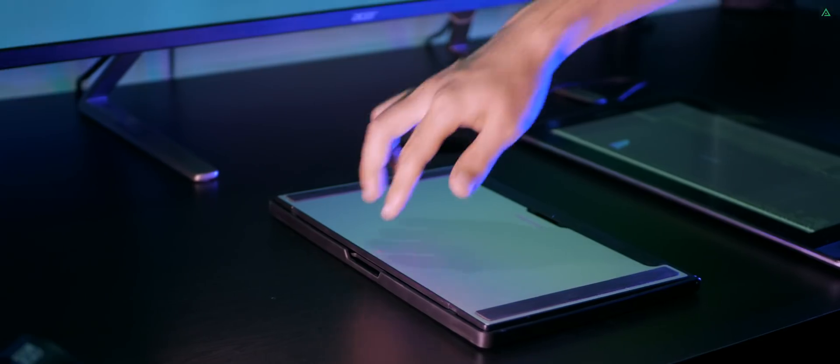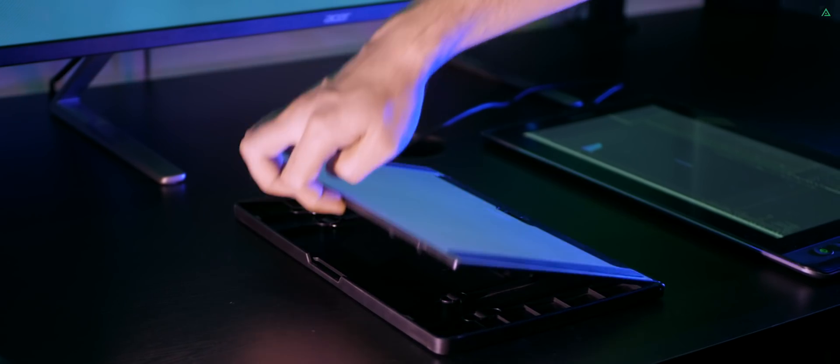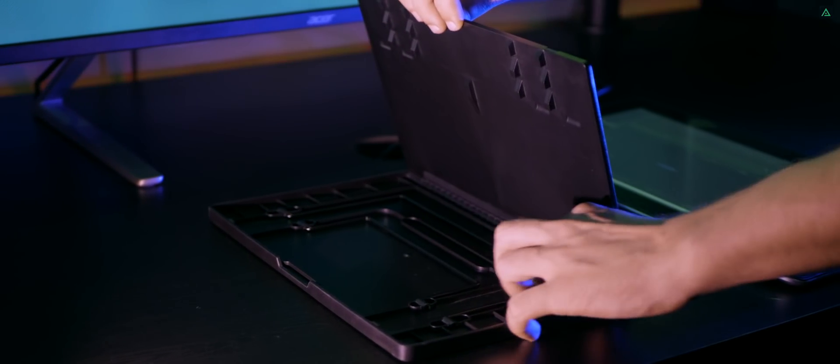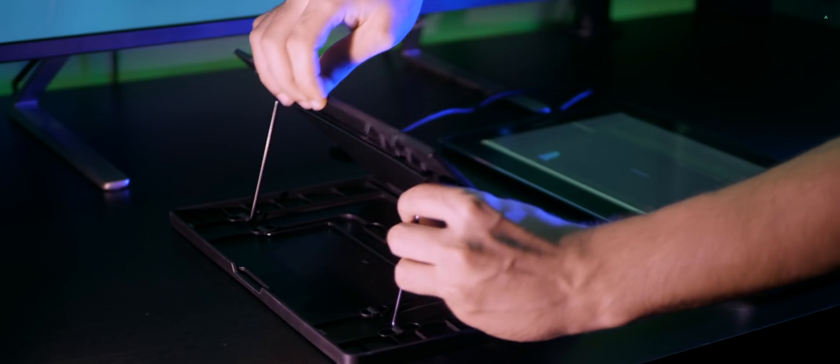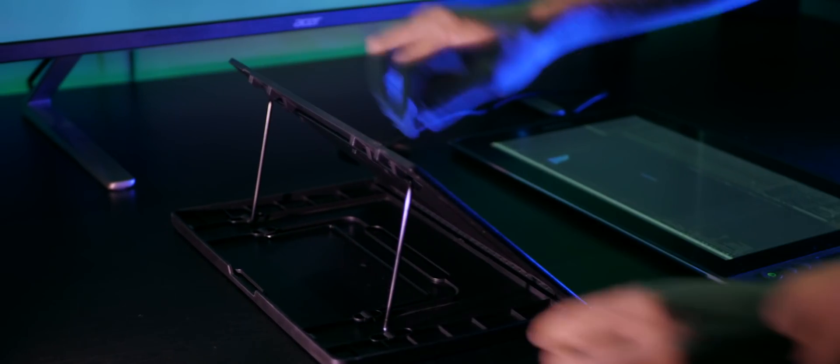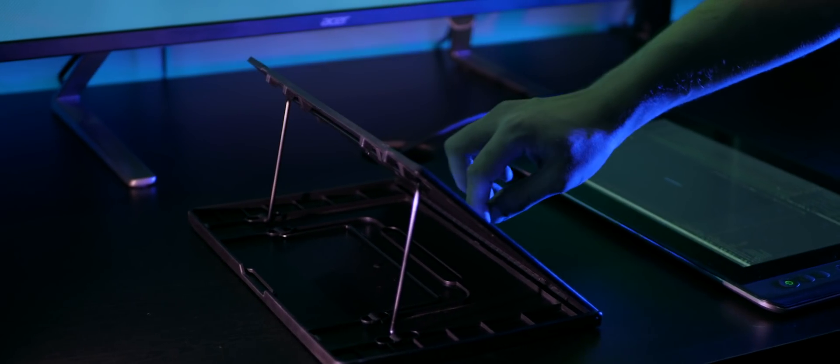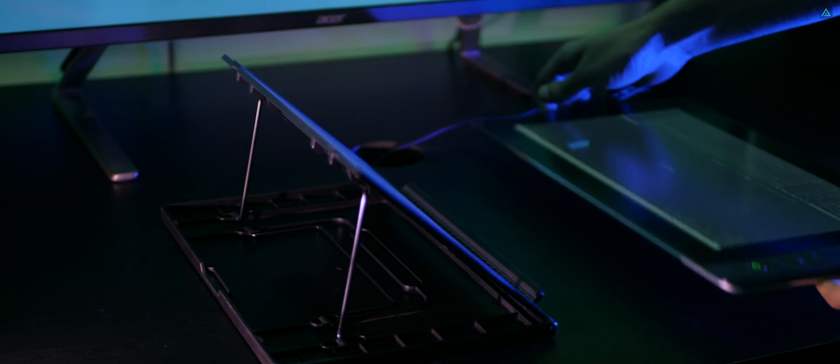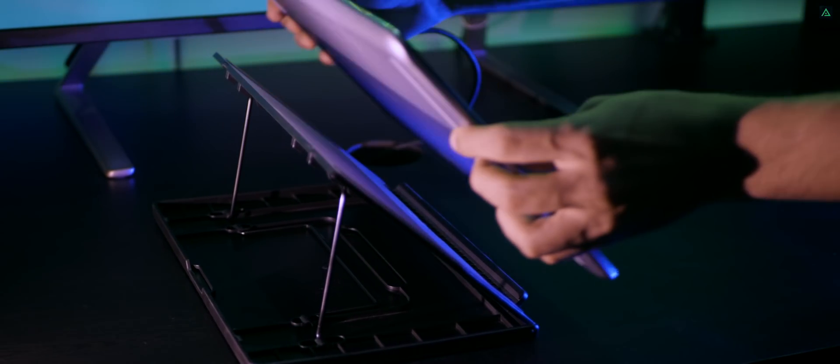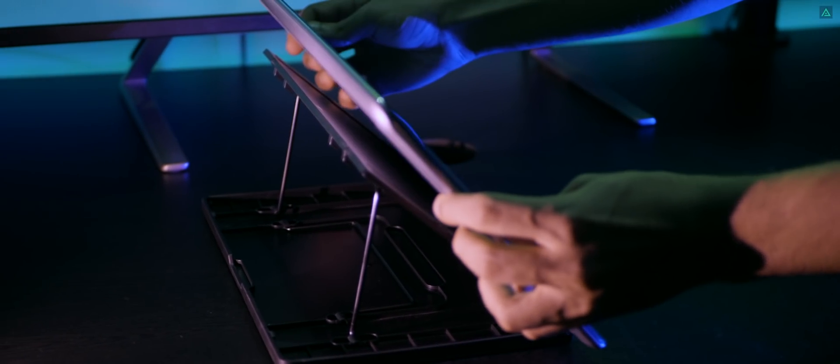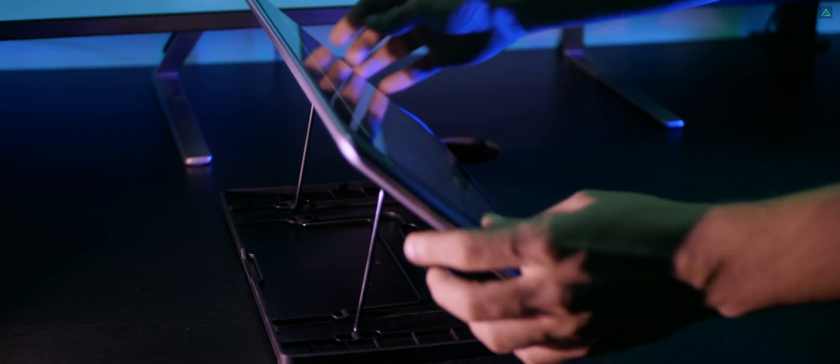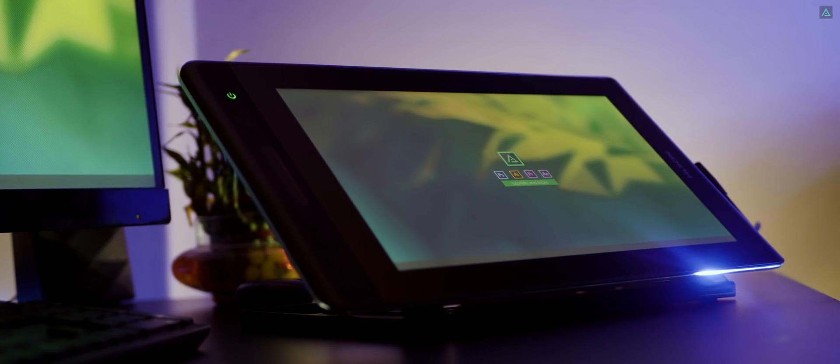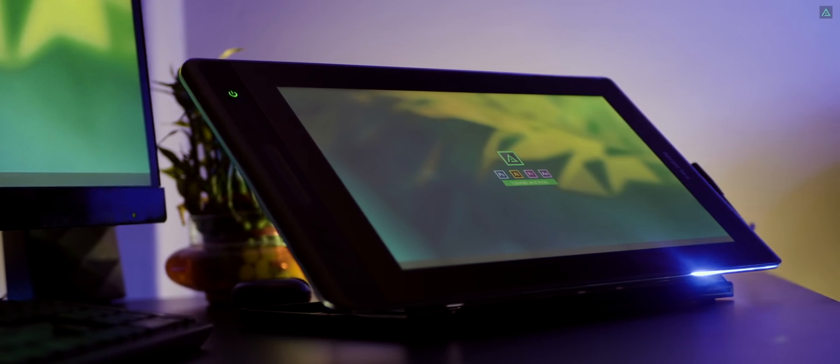The Canvas Pro 13 comes with a stand which you can easily adjust at any comfortable angle you like. This stand is sturdy and sleek, and feels really nice with the tablet.